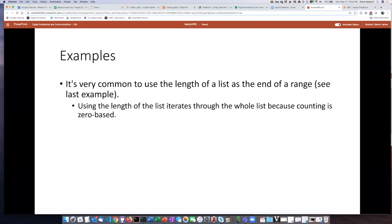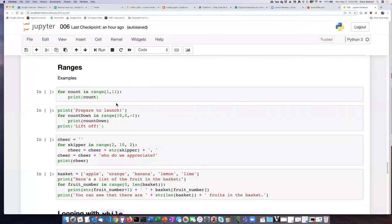It's very common to use the length of the list as the end of a range. Remember that the length of a list is the actual number of items, not the index of the last item. When we specify a range we specify one more than the last value we want, so if we specify the length as the end of the range, one less than the length will be the index of the last item. We'll end up iterating through the entire list starting with item zero, because Python is zero-based.